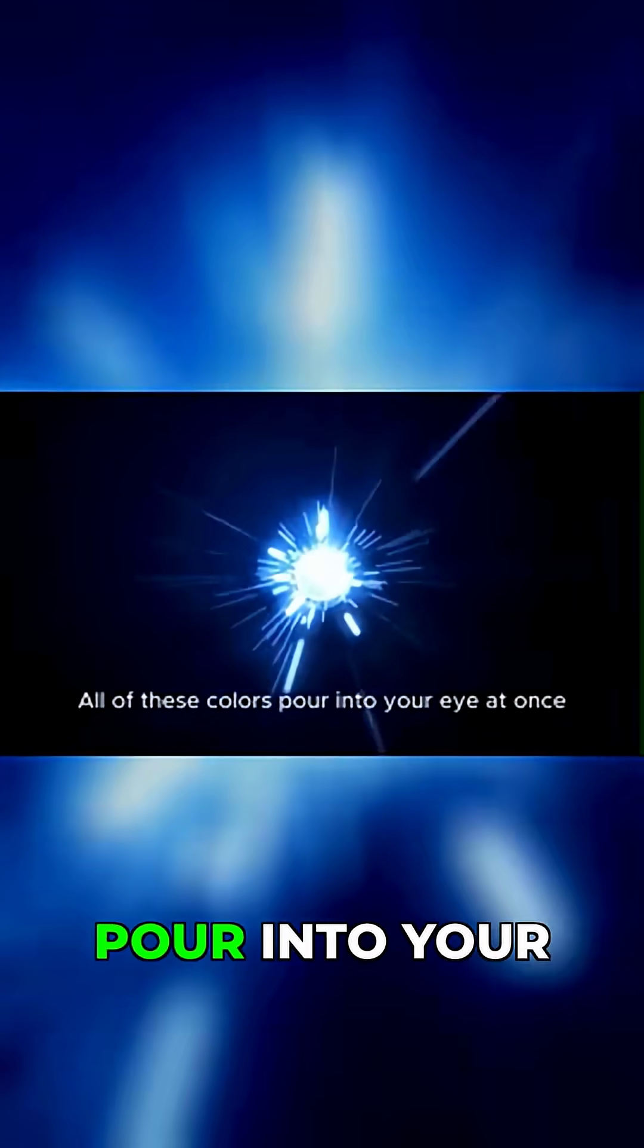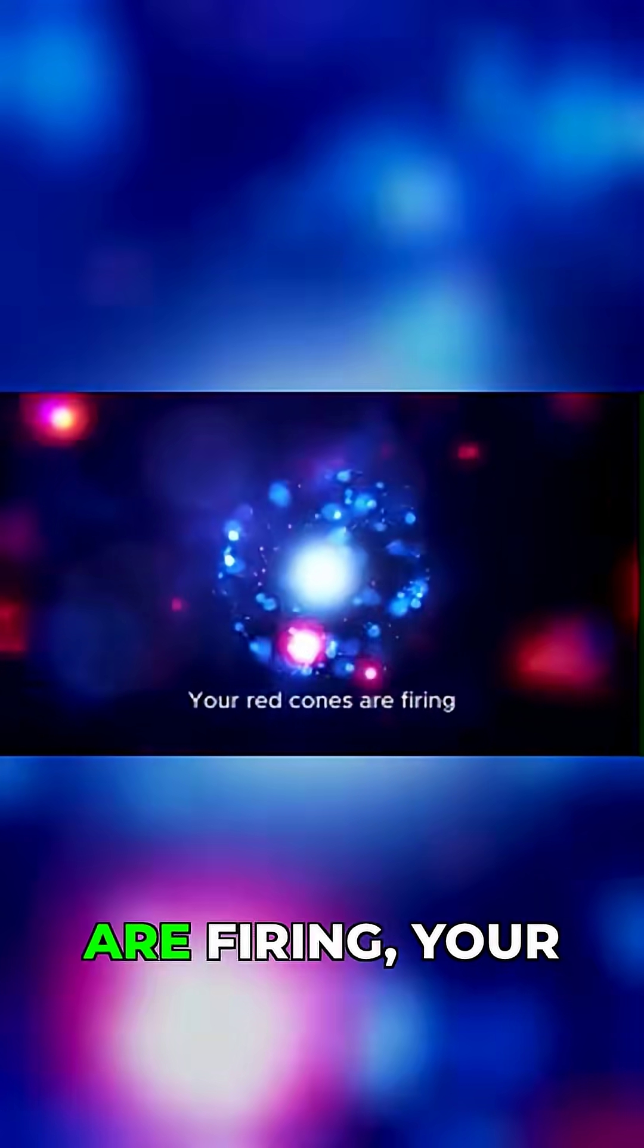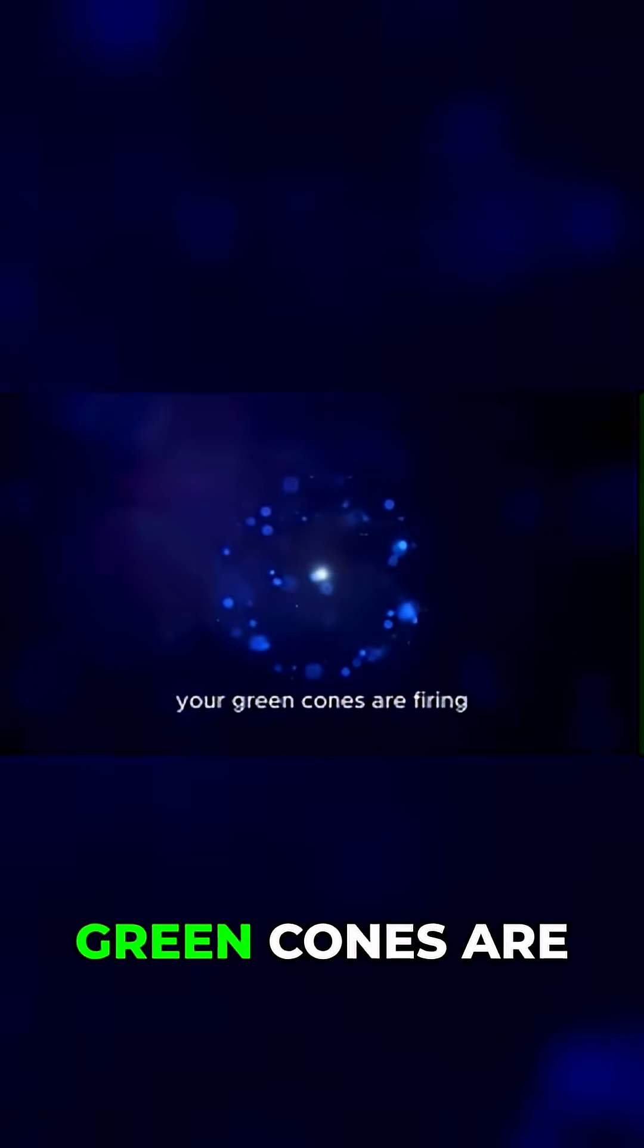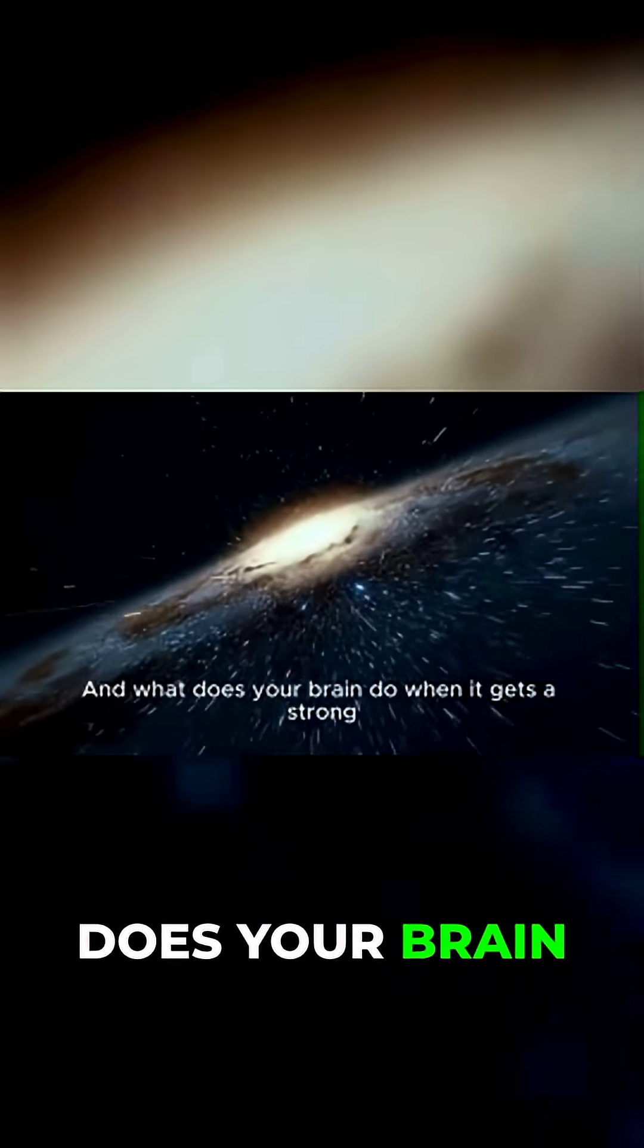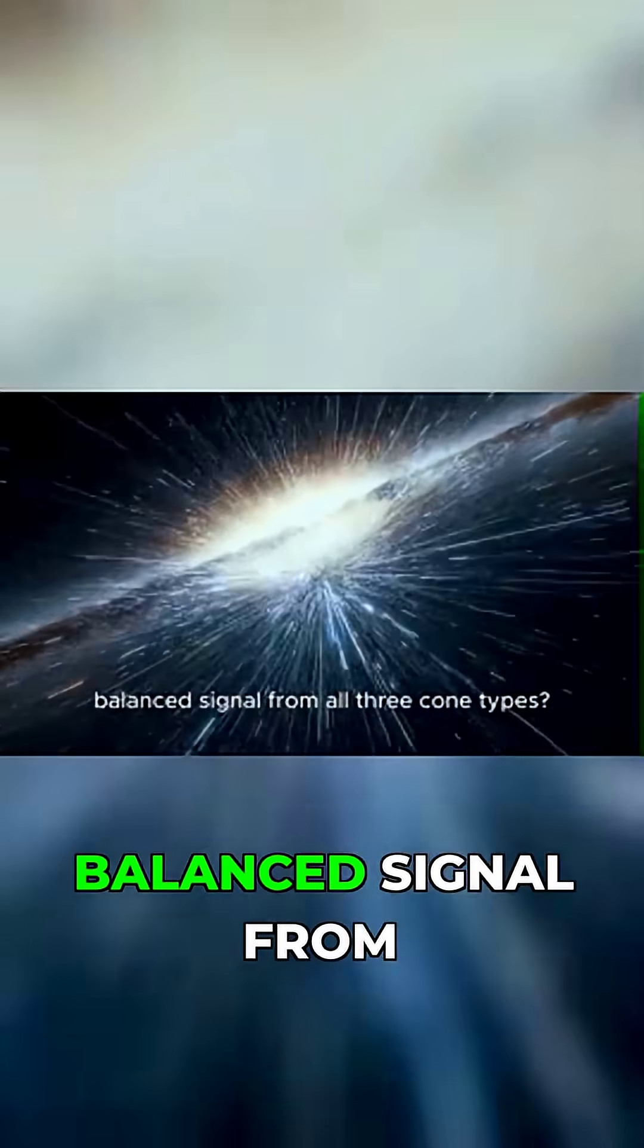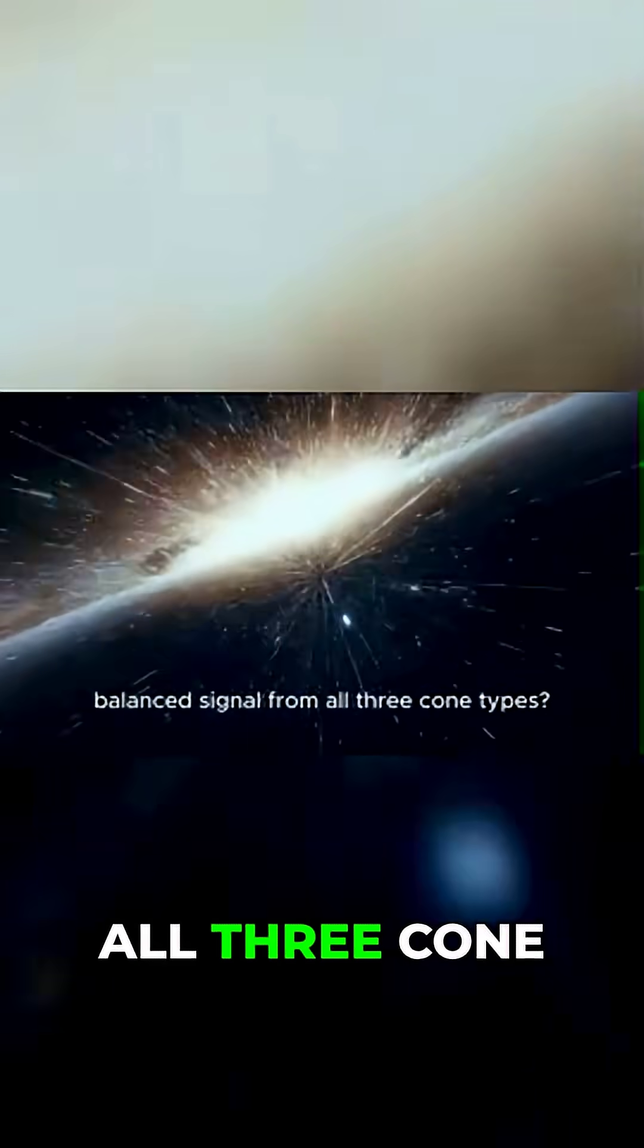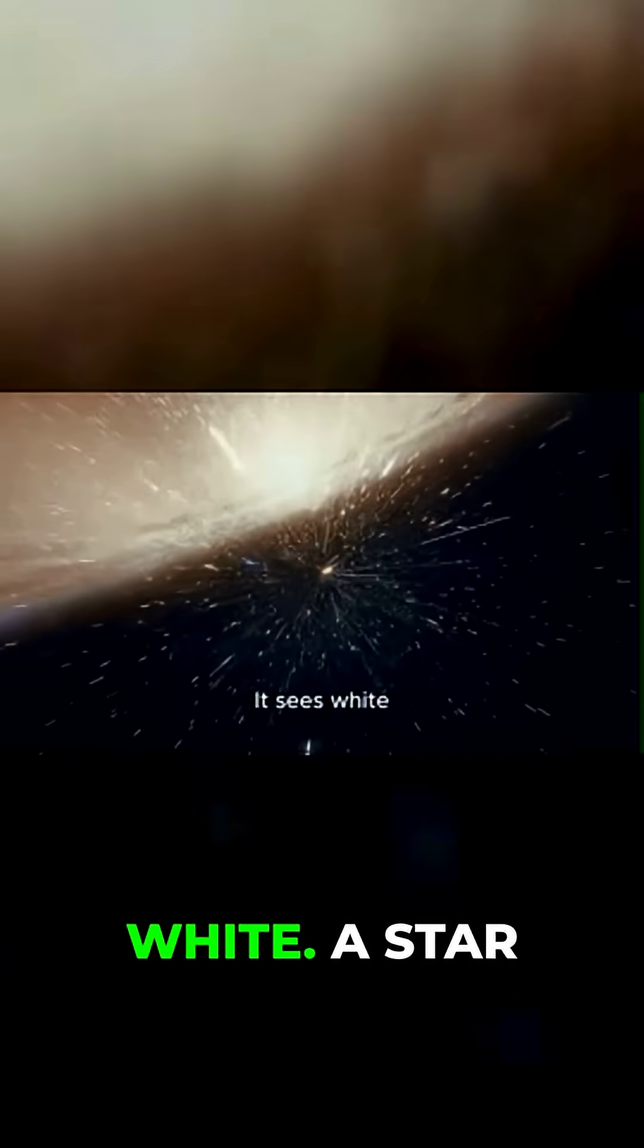All of these colors pour into your eye at once. Your red cones are firing, your green cones are firing, and your blue cones are firing. And what does your brain do when it gets a strong, balanced signal from all three cone types? It sees white.